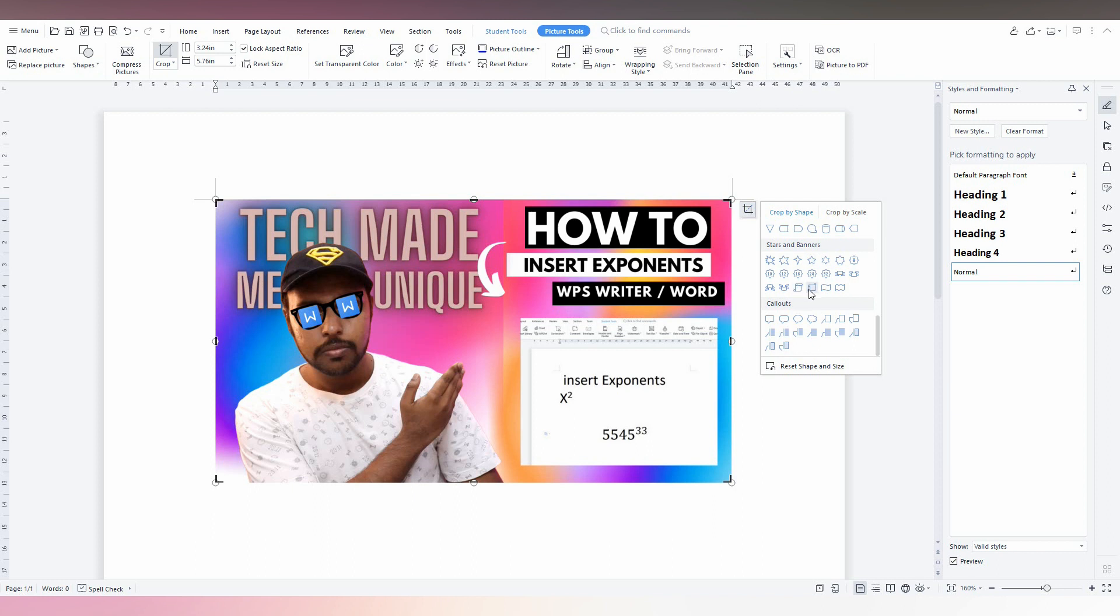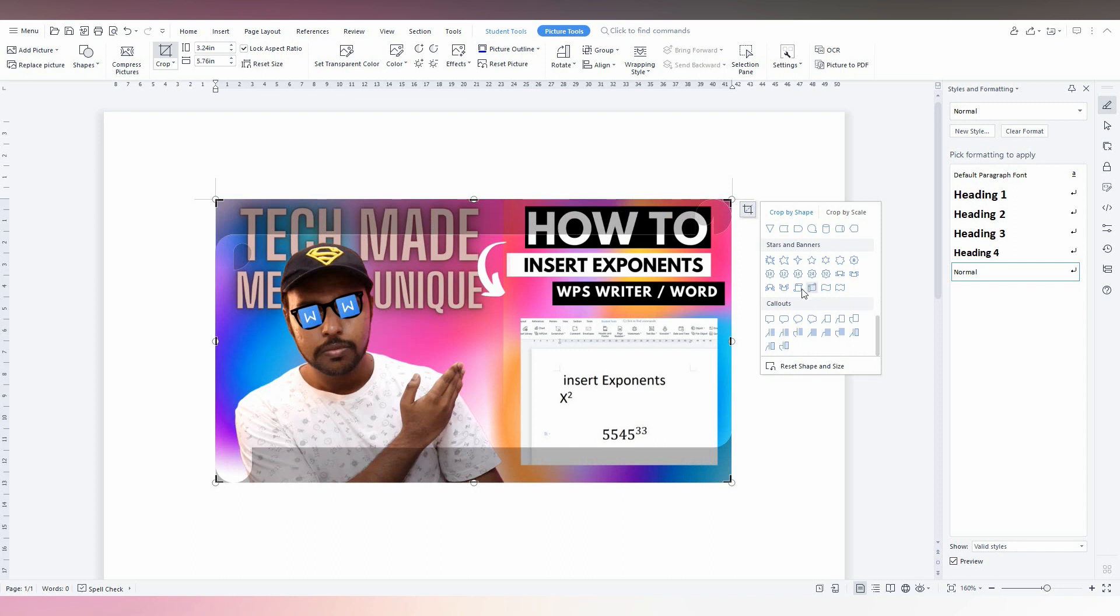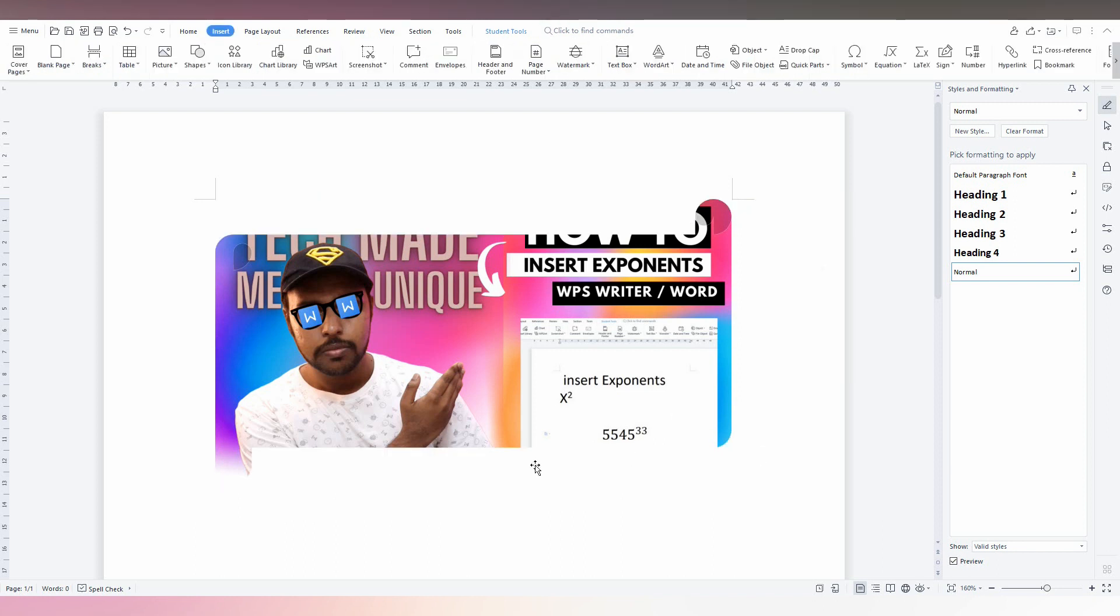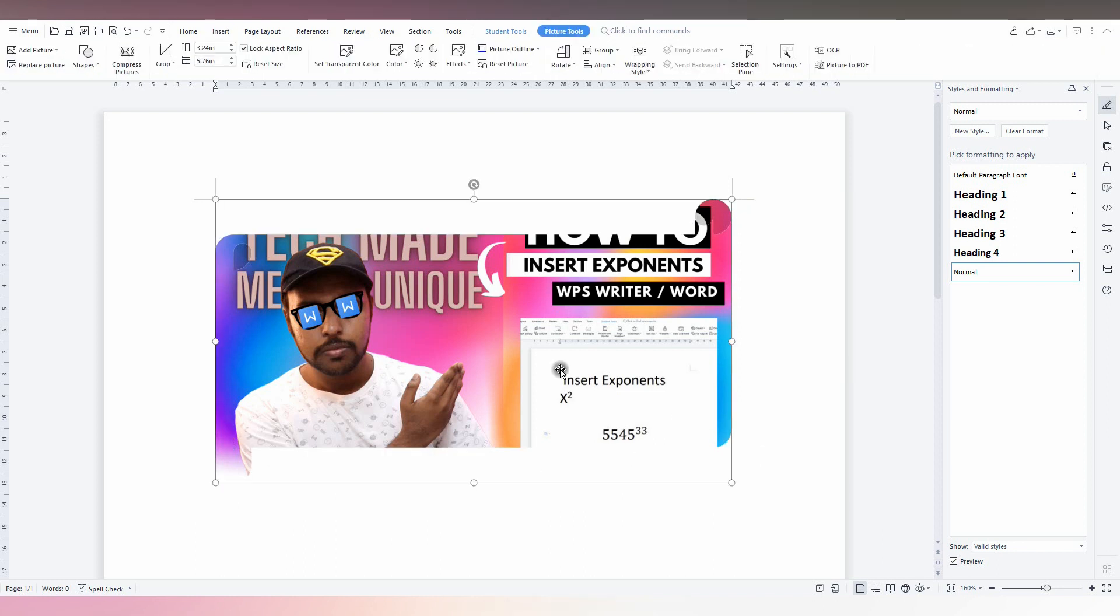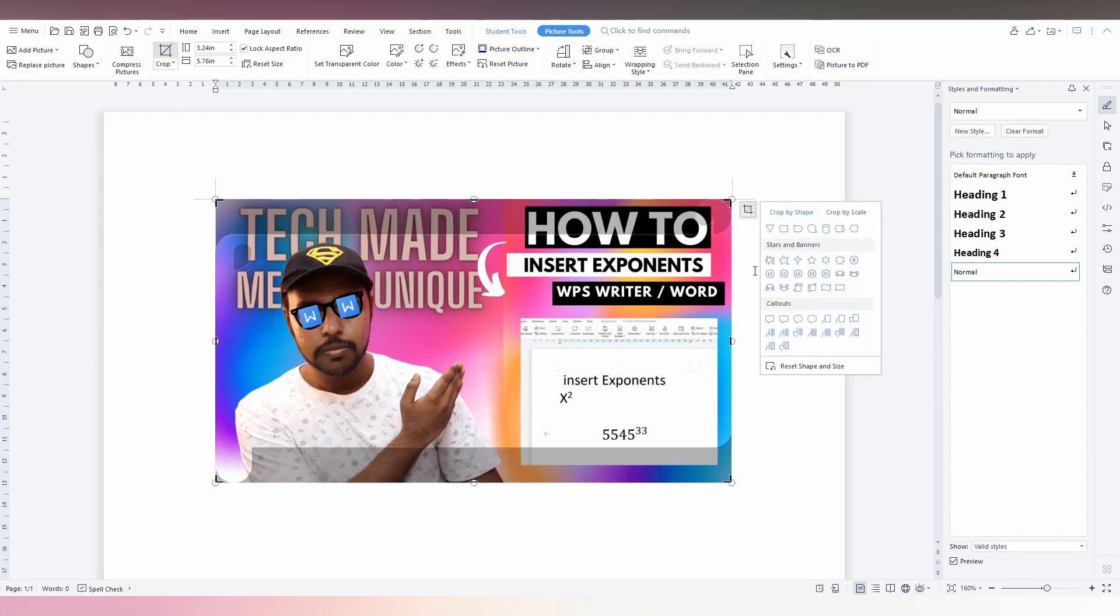So you can just choose which type of banner that you want. So I choose this panel. You can see now it looks like a banner. If you want to change this, you can change this.